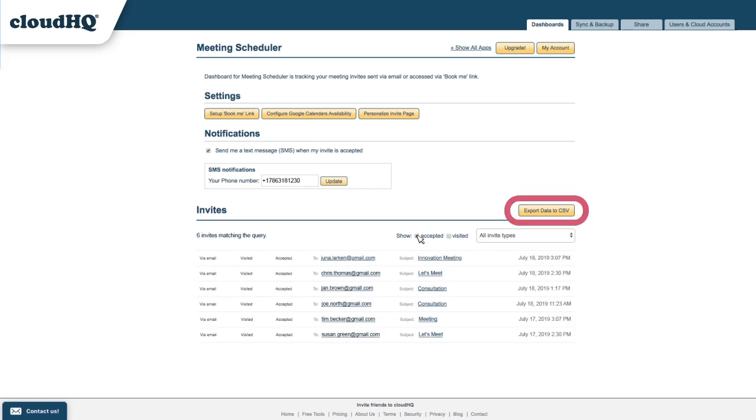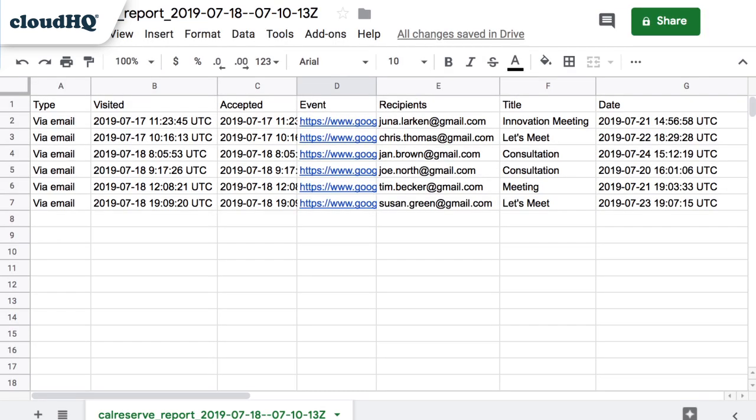I can also click this button to export this list out to a CSV. Now I have a list of all my scheduled meetings in a spreadsheet like Excel or Google Sheets.